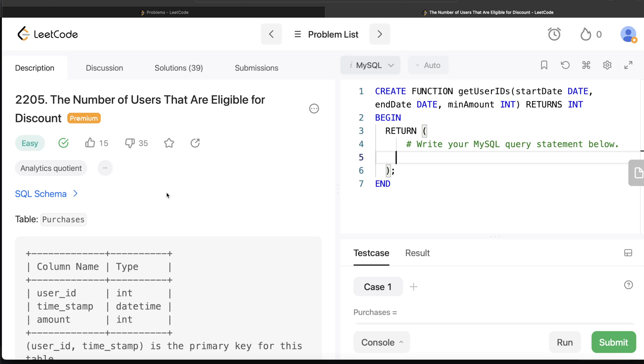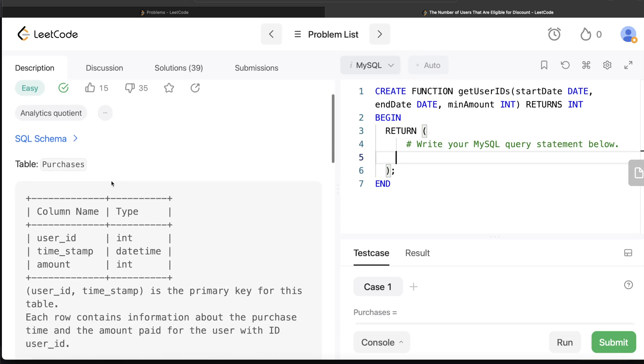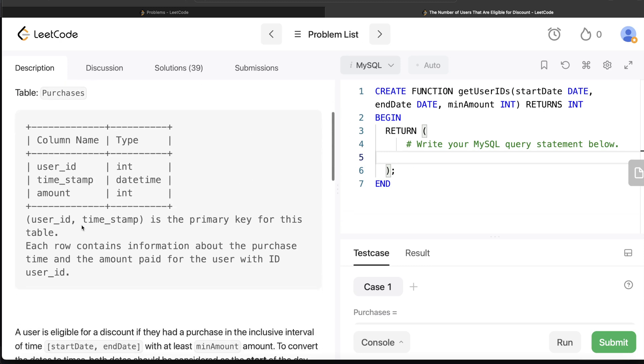We are given a table called Purchases with three different columns: user_id, time_stamp, and amount. Once you open this question in LeetCode, this much code is already there. The user_id and timestamp columns combined is the primary key for this table. Each row contains information about the purchase time and the amount paid for the user with ID user_id.